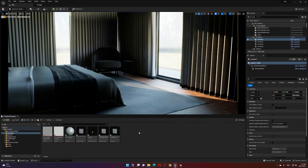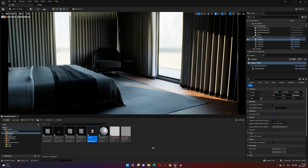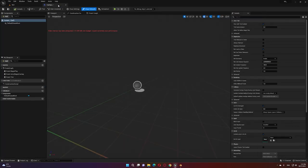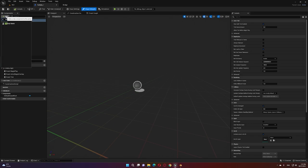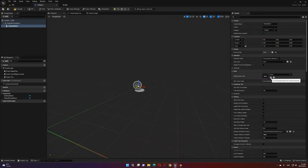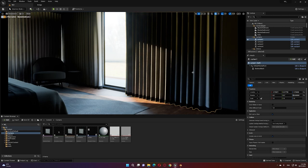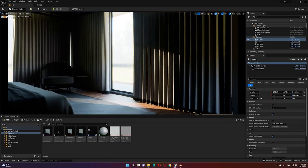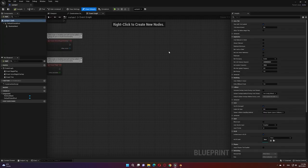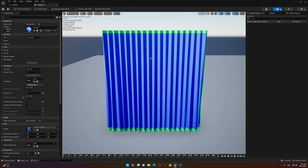Now we have our skeletal mesh with the animation and physics assets. Before dragging the curtain into our scene, we'll create a Blueprint curtain class — we want to create an actor to interact with this curtain, so I'll call it 'Curtain'. Inside the actor, add a skeletal mesh component, select our skeletal mesh curtain, and assign it in the asset. Drag it into the scene. Now let's see how we'll create the cloth simulation — apply a cloth effect to this curtain.